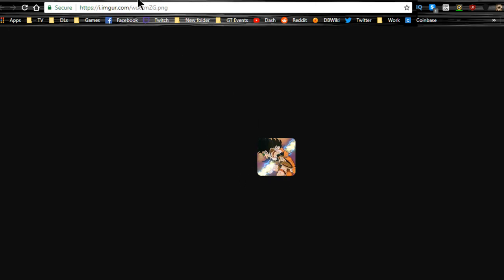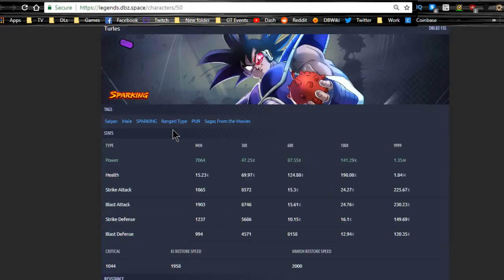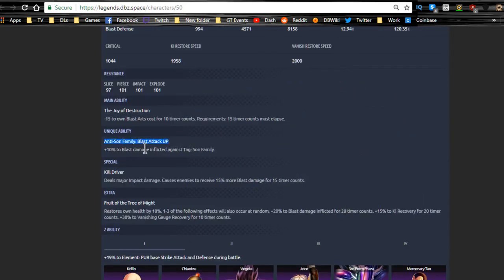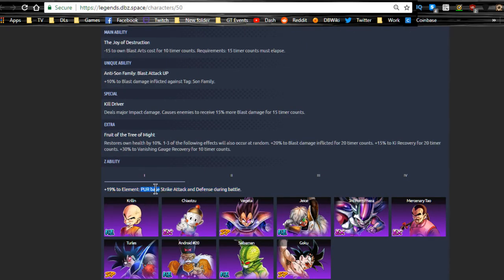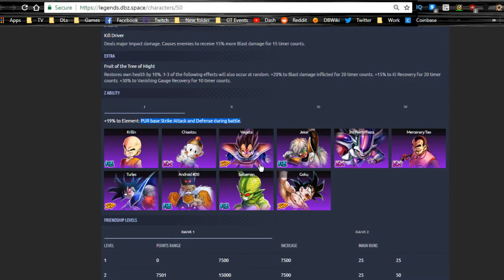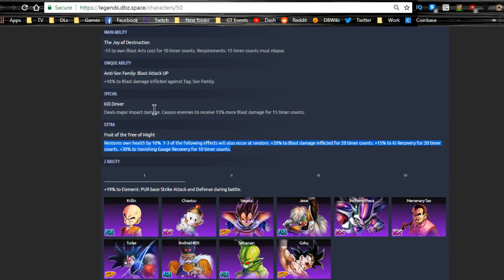This is the item for the Goku and Raditz. This is the Turles over here. Just really quick, it looks like he's going to be favored a little bit more towards blast attack. Looking at it, blast damage inflicted against the Son family or Goku's family, minus 15 to blast arts card. This guy's definitely going to be a blast damage character. His Z-ability is purple space strike attack and defense during battle. It's not going to come in too handy for Vegeta because if you want to run them two on the same team, remember Vegeta and Turles are both going to be blast characters.